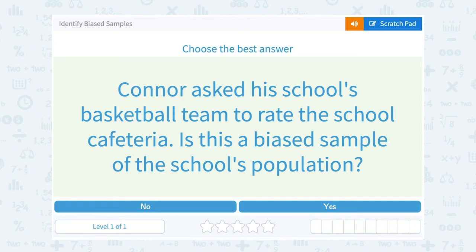Let's take a look at how to identify biased samples. Connor asked his school's basketball team to rate the school cafeteria. Is this a biased sample of the school's population?